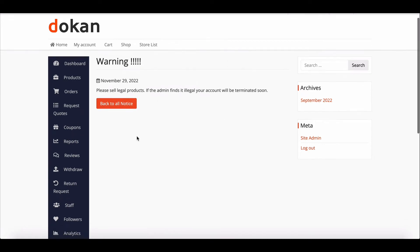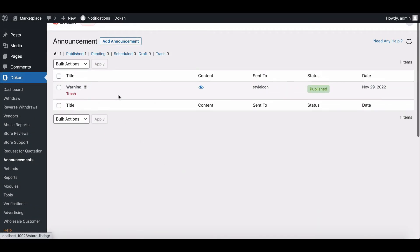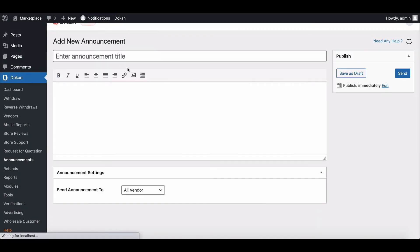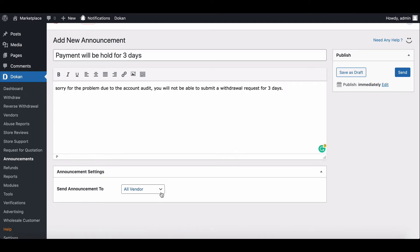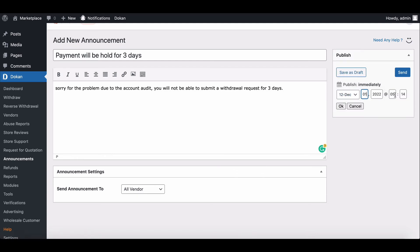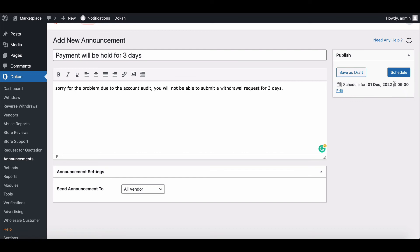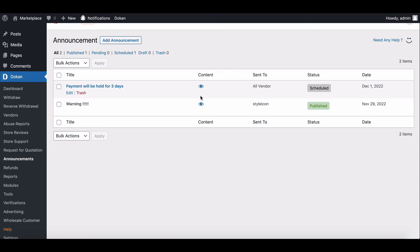Now what if the admin wants to schedule an announcement? To do that, create an announcement, provide a title and description, then set the announcement to all vendors. Then hover to the Publish section and click on the Edit section. Set your desired month, date, and sending time, and hit Schedule. You will see that the announcement has been scheduled successfully.